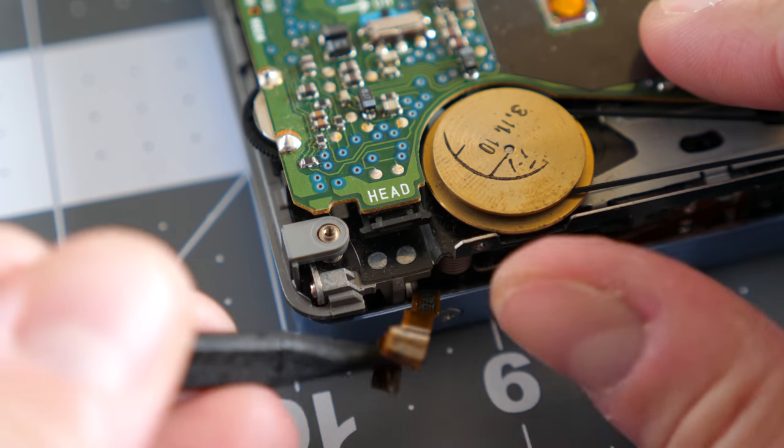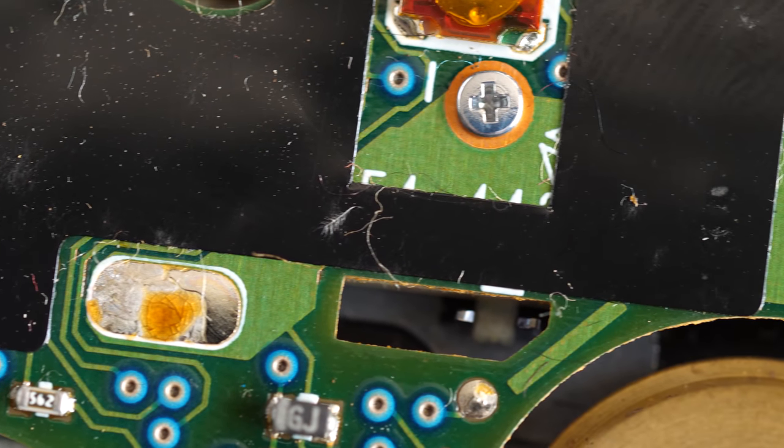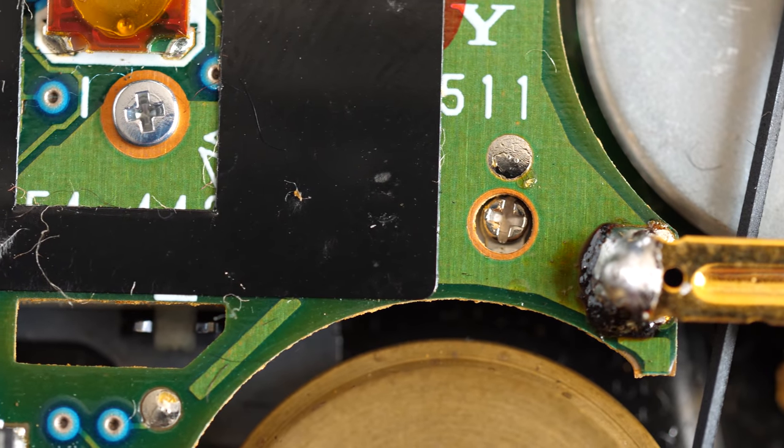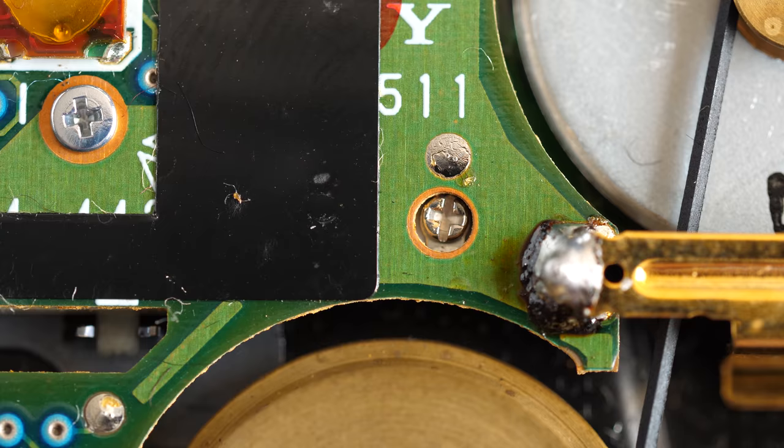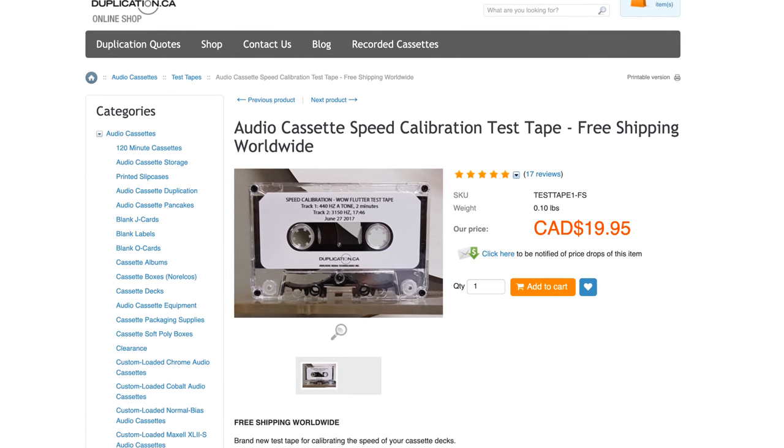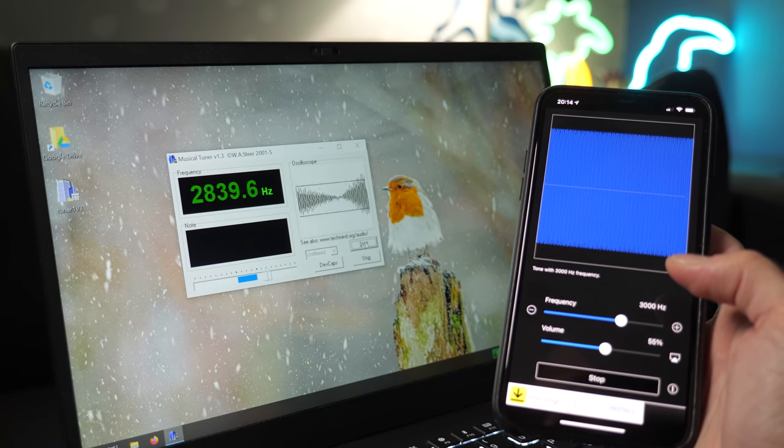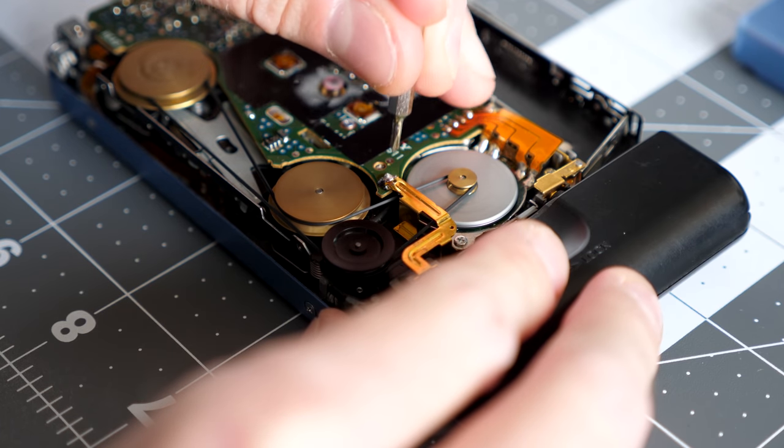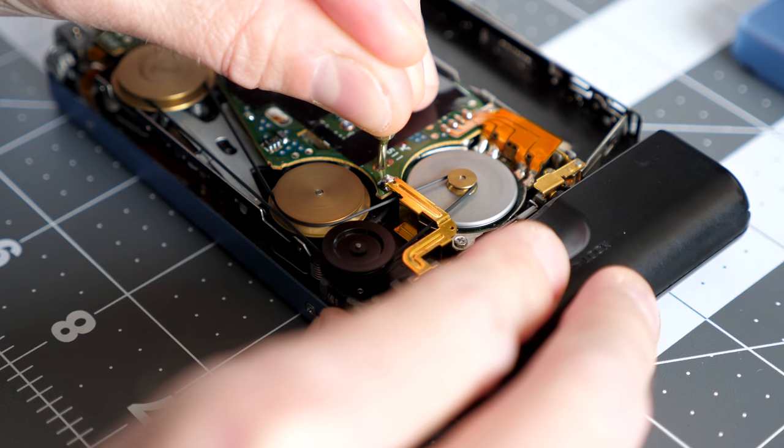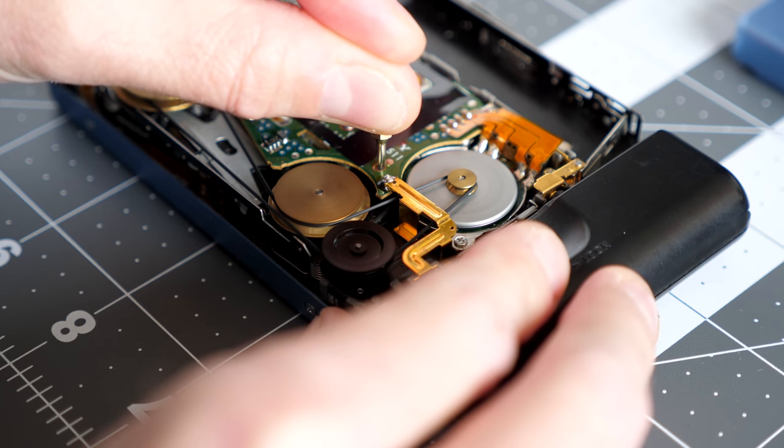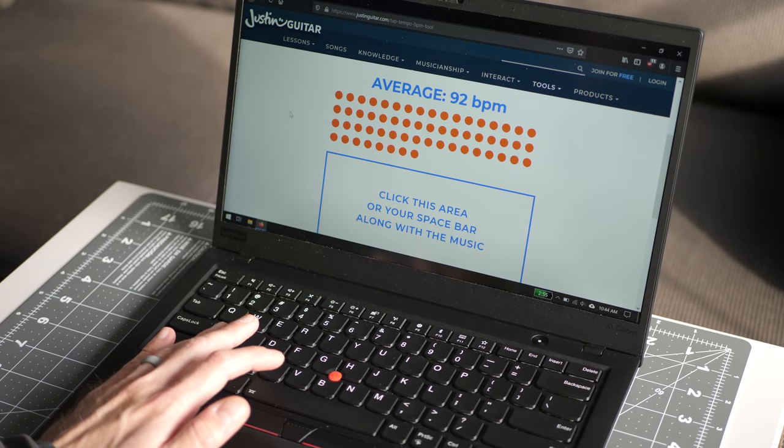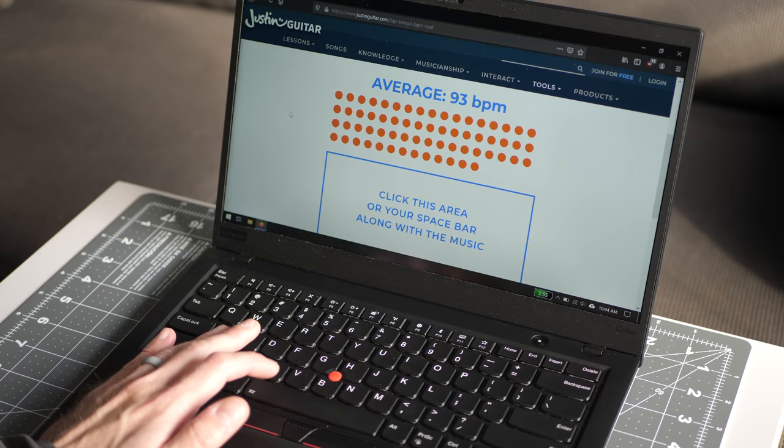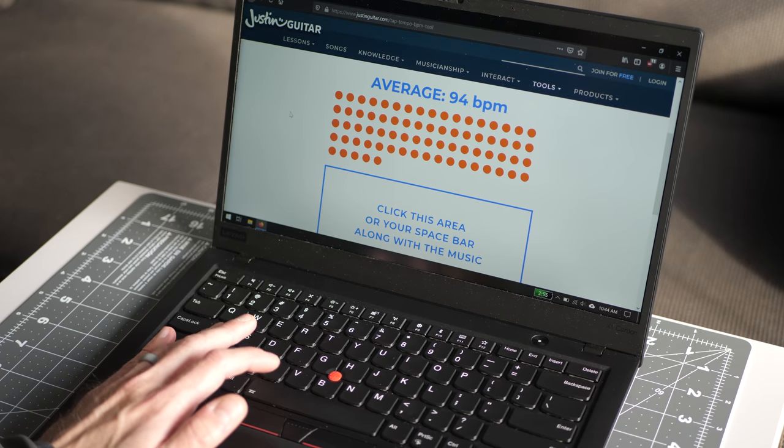But then I realized Sony had designed in a shortcut, a hole through the PCB, so that the trimmer could be accessed without flipping the board over. The best way to get the correct tape speed is with a calibrated test cassette and something like an oscilloscope or frequency measurement software. I didn't have a speed test tape, so I adjusted the Walkman at first by ear, then got it closer by using a tempo app to compare the BPM of the song against the digital version. I'll get one of those tapes on order, but for now, this is close enough.